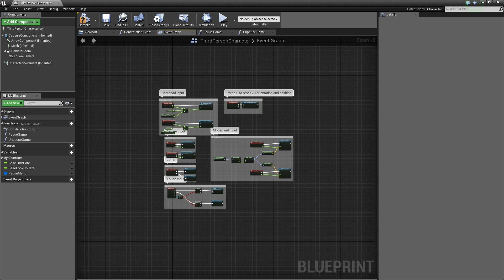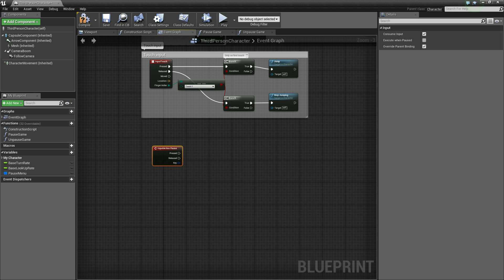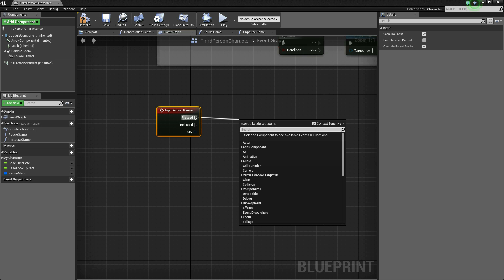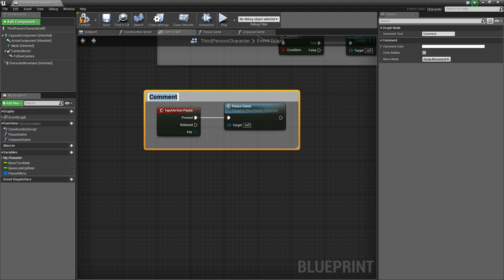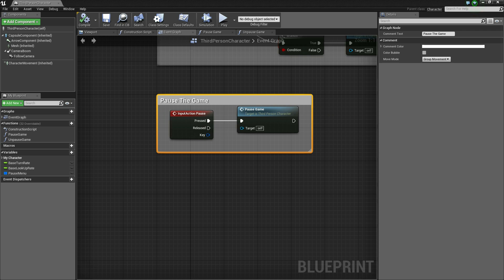Now over in the event graph, we're going to right click and type pause. We're getting the pause input action that we created a while ago. As soon as it is pressed, we want to execute the pause game function. So when we press the pause key — whatever we've set that to inside of our project settings — the pause game function will execute. Let's put a comment around that and say pause the game. Compile and save, X out.